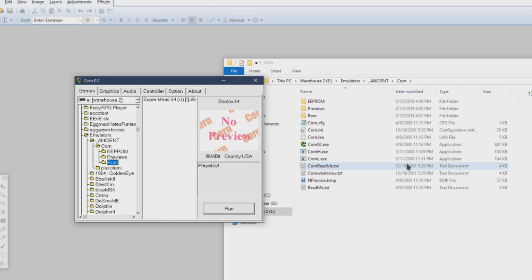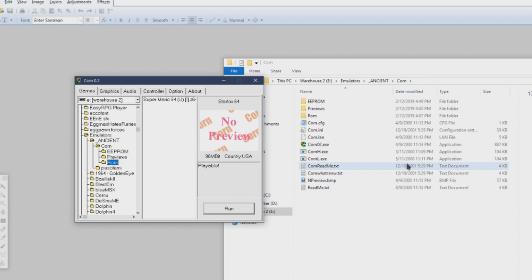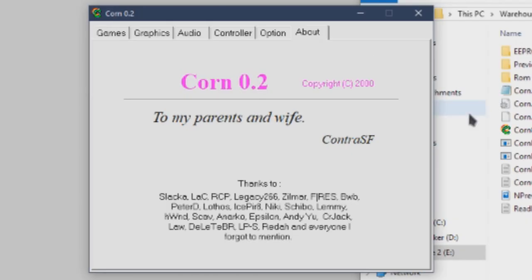So I think we've had our fill of Korn, which is great. Also, I really need to play Eggman Hates Furries. Back in the day, if you're looking for just really good performance, this is the way to go. Again, Contra SF, if you're out there, we appreciate you and your work and your parents and wife and everybody here.